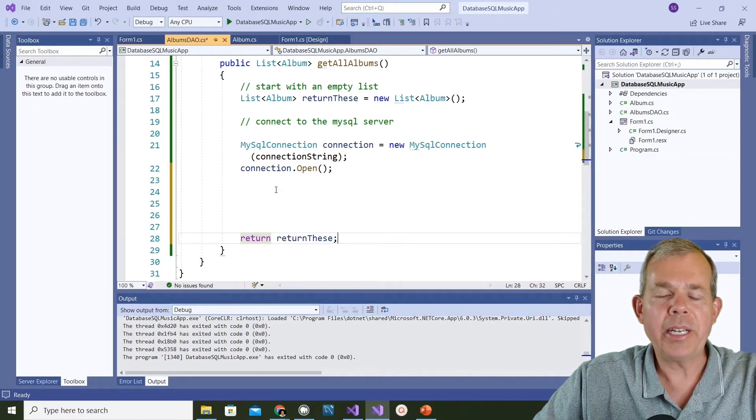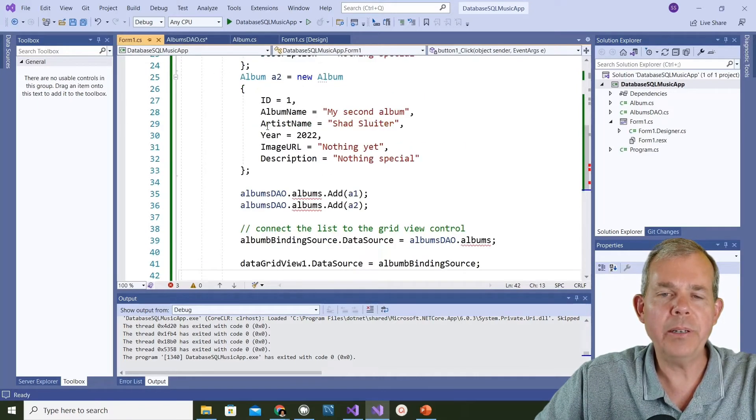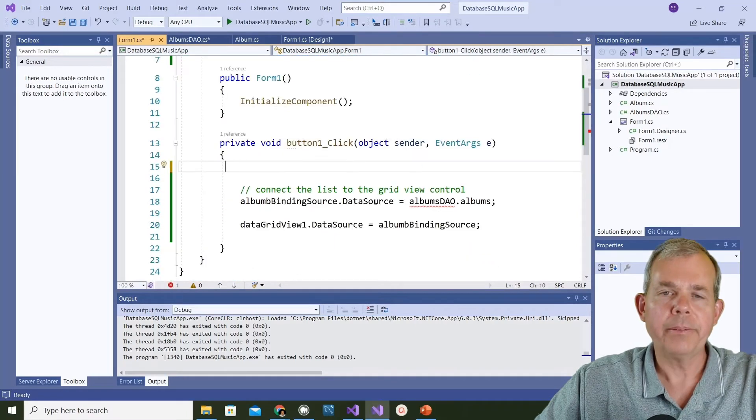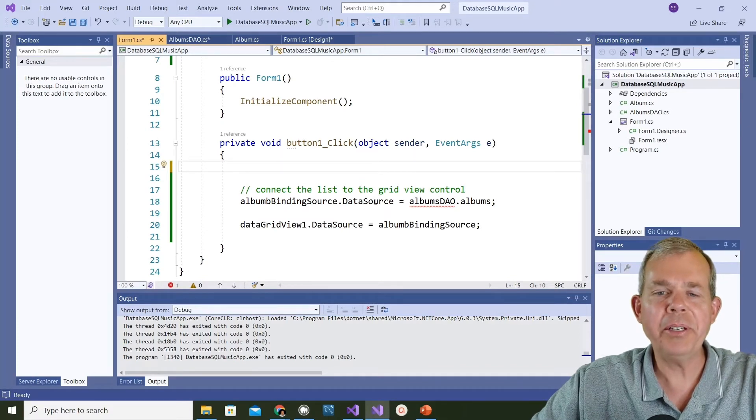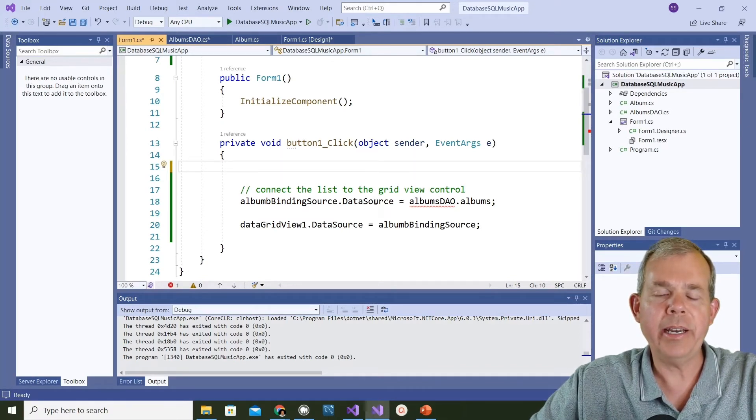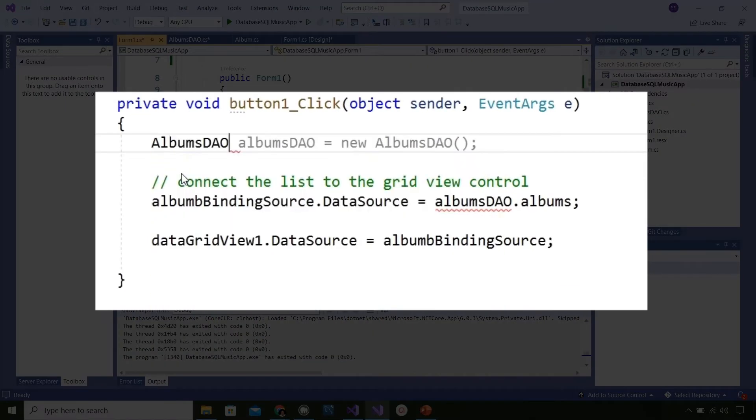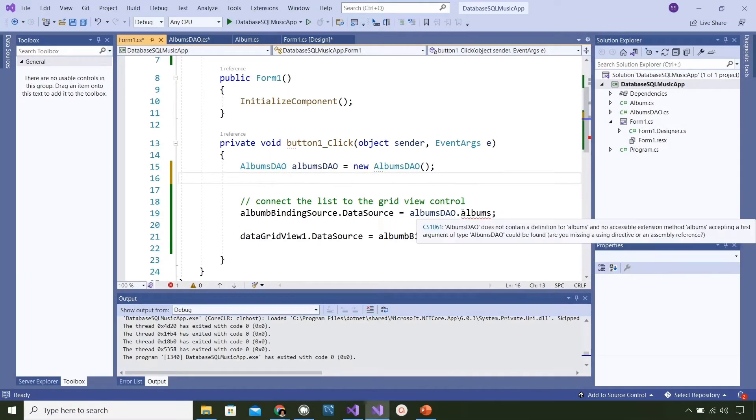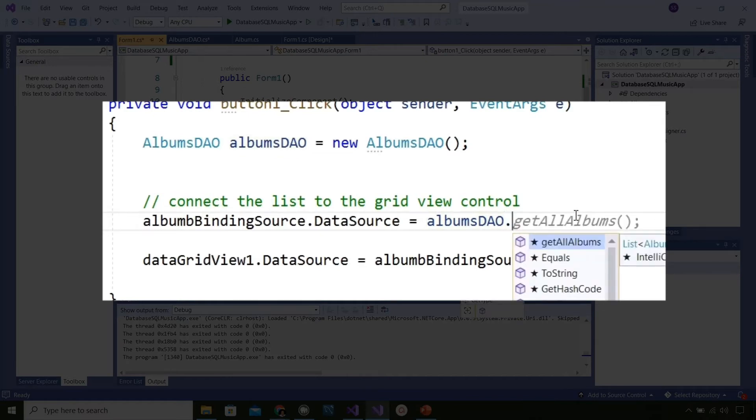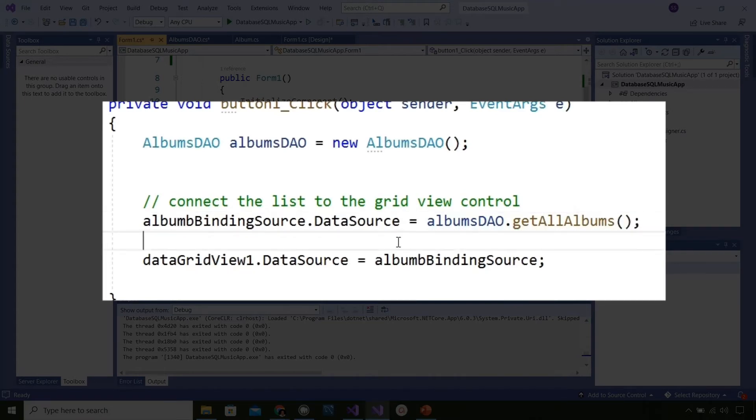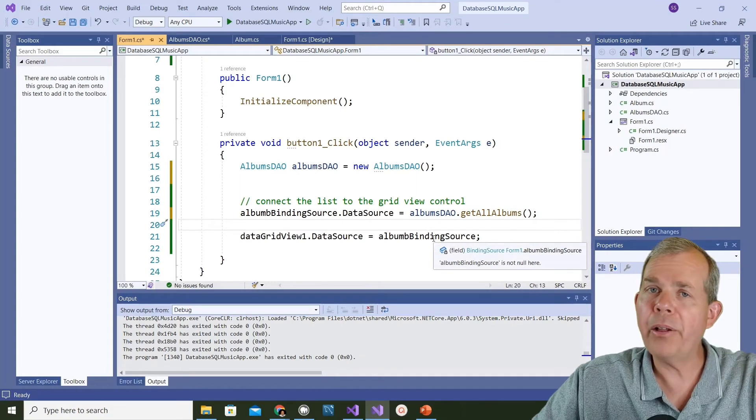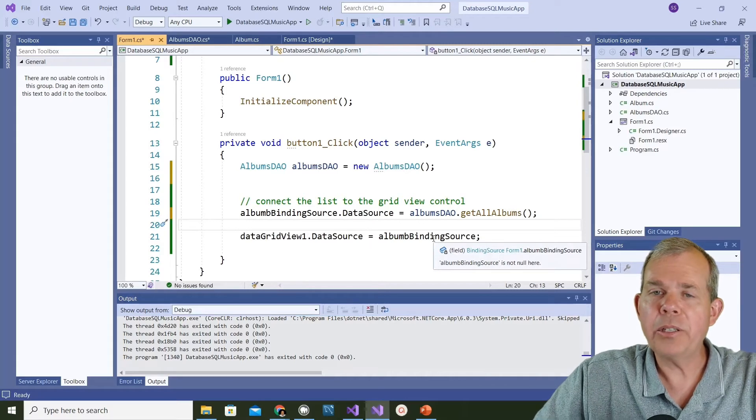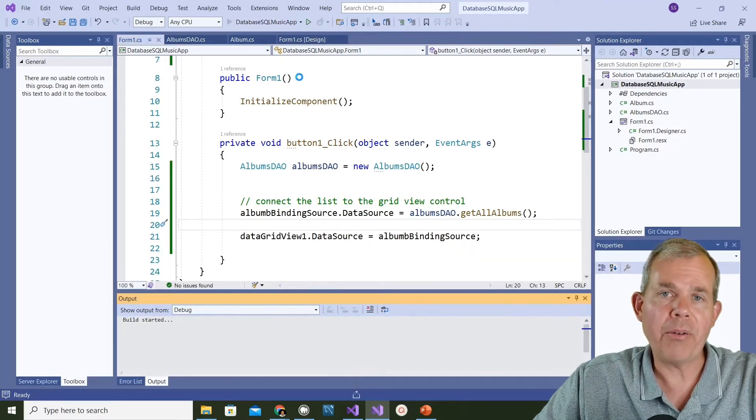I want to make sure I can test this out. I'm going back to form one in the code here and I'm going to delete the majority of the junk we put in earlier and just leave this binding source as the item. I'm going to create a new instance of the albums data access object. I want to associate the data source of this grid with the event called get all albums. Get all albums is still returning an empty list but it will try to connect to the server. Let's run this and see if there are any errors.